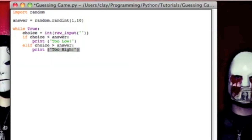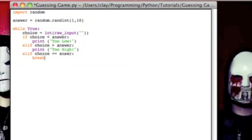And then we're going to have one more else if, and then this is going to be if the choice is equal to answer, and then it's going to be break.